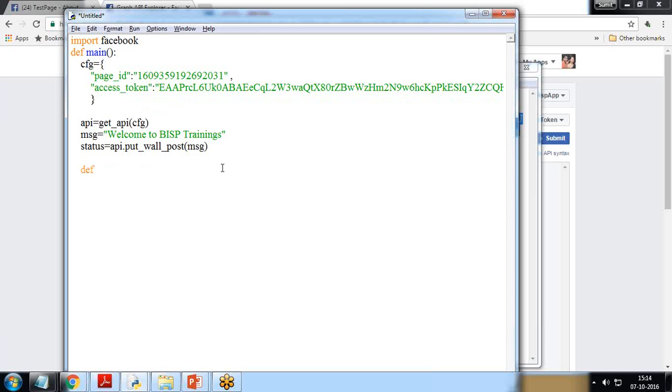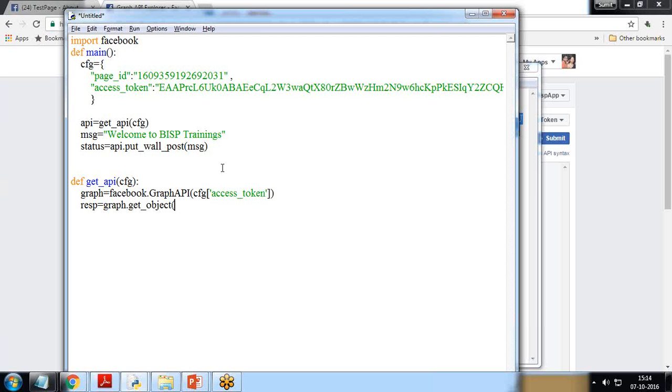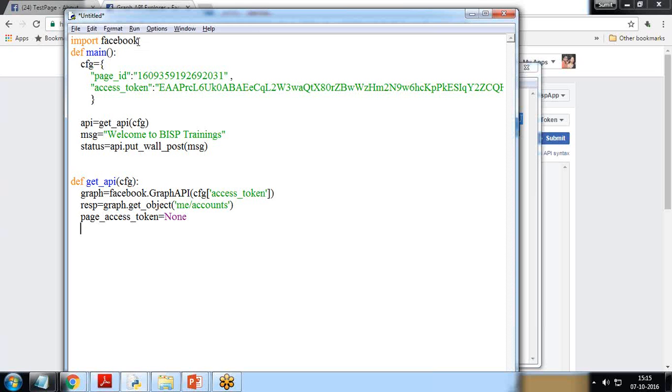For that, I create a new function: def get_API and CFG will be passed onto it. Then I create a new instance of Facebook graph API. Graph is equal to Facebook dot graph API and CFG access_token. Page access token. Graph dot get_object, where we'd like to post it: me/accounts. Page_access_token is equal to I set it to None, because we'll be going to get a new page access token based on the page ID and the user's access token.